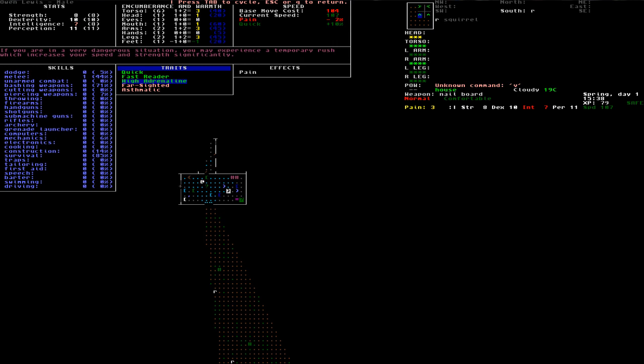But I also have some negative traits. My character is far-sighted, so I need to have reading glasses on to be able to read anything. And there's also penalties to melee accuracy and some crafting if I don't have those glasses on. But I started with some, and I think I already found at least one spare, in case those get broken.